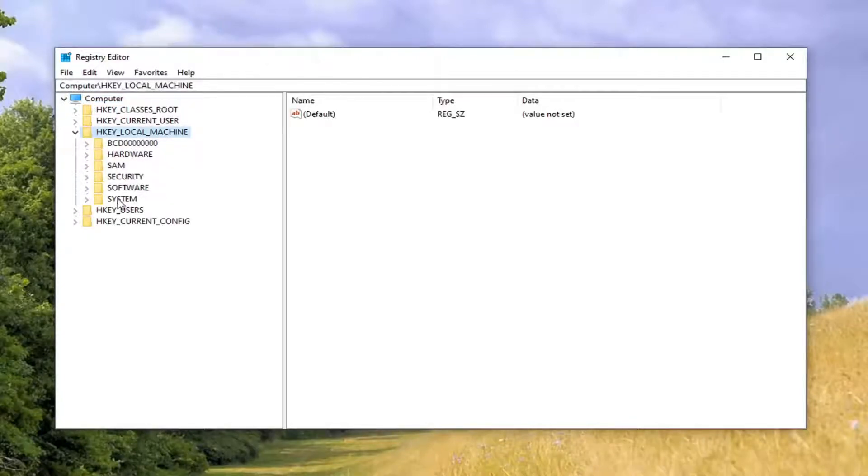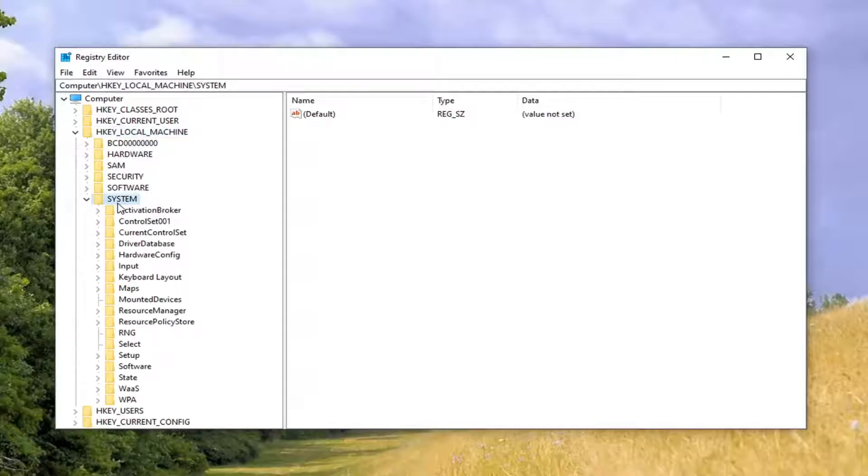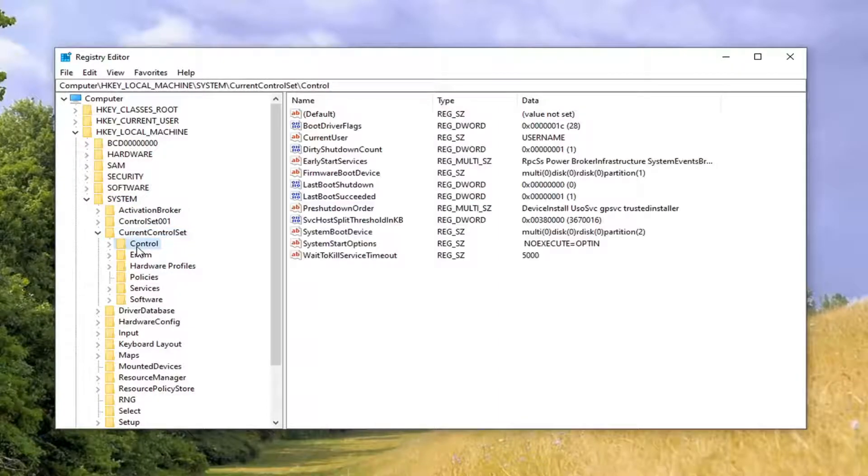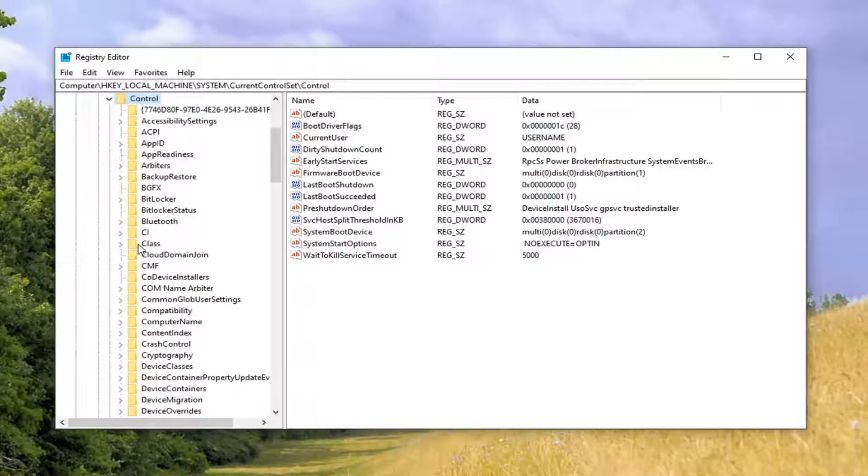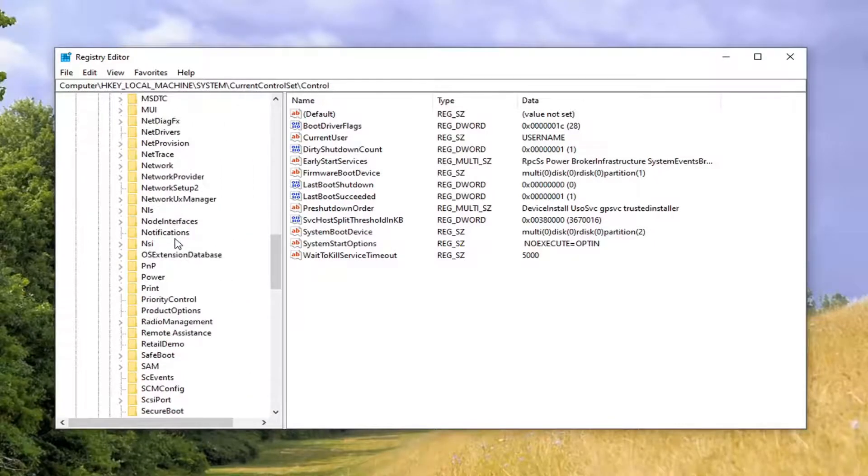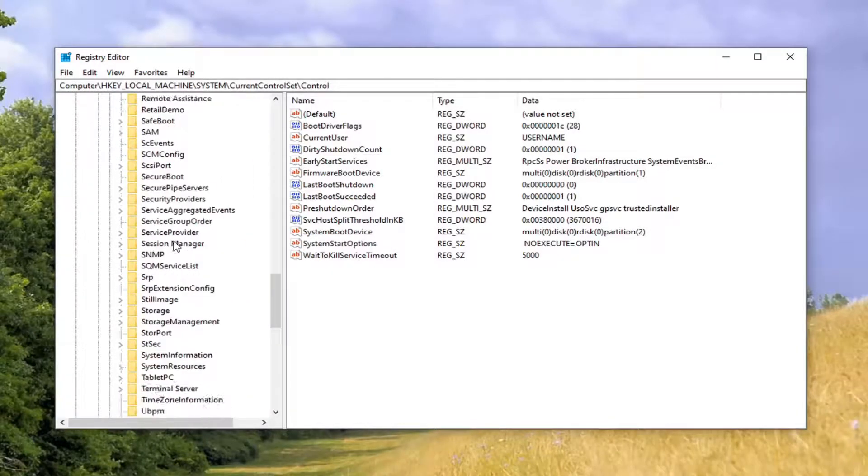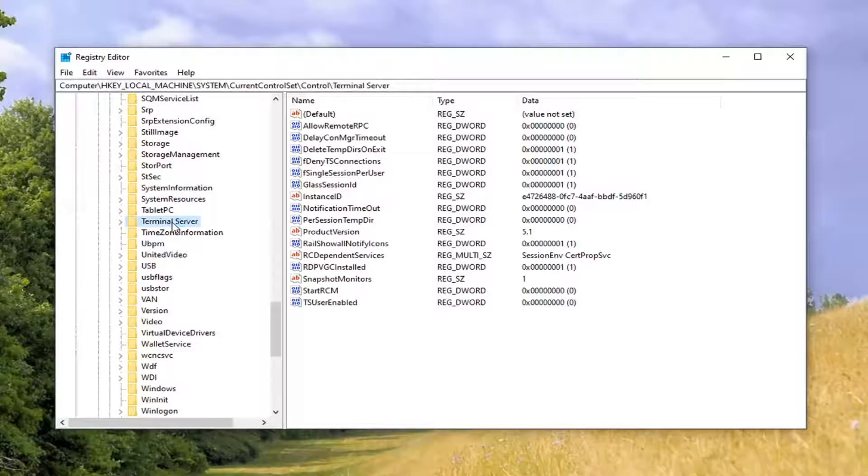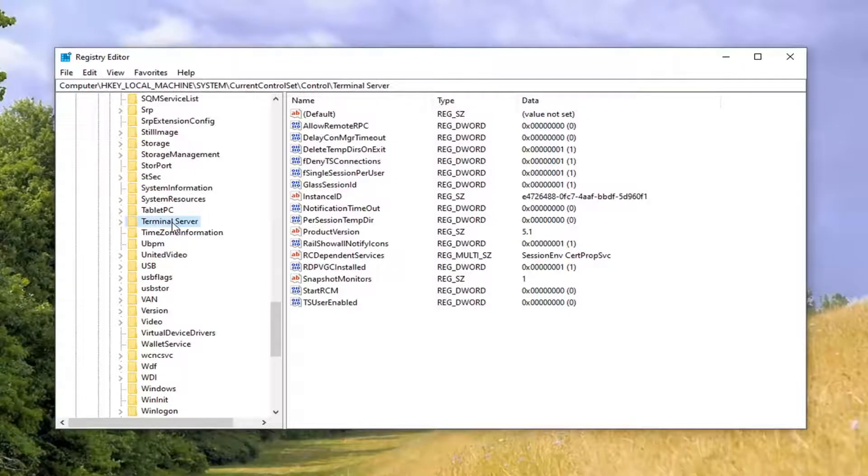Double click on the system folder. Should be a folder that says current control set. Go ahead and double click on that. Should be a control folder under here. Double click on that. Locate the terminal server. Right here. Go ahead and double click on that.